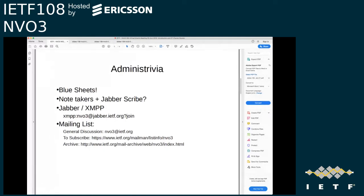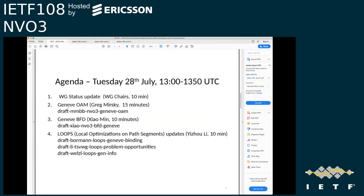Blue sheets are a bit redundant — they're here for tradition's sake. Blue sheets are taken from the participant list in MeetEcho. The agenda has 50 minutes: a working group status update, then Greg talking about Geneve OAM, then the Geneve BFD for Geneve draft, and finally an update on LOOPS.